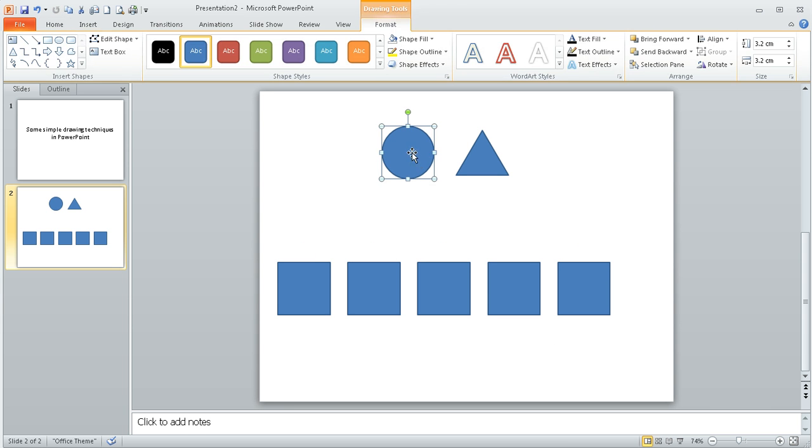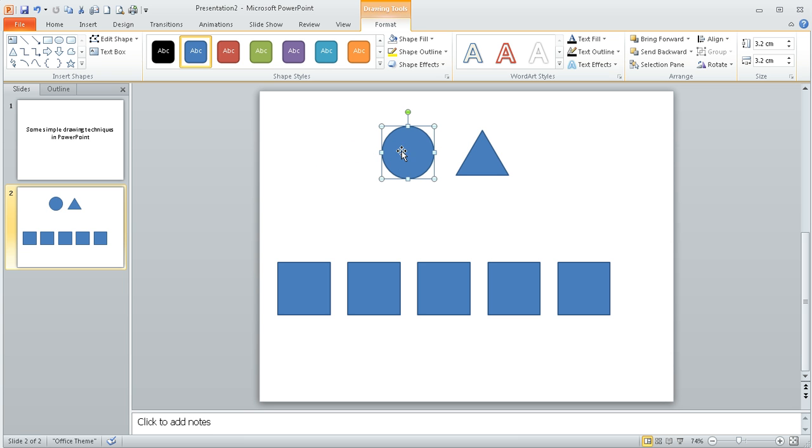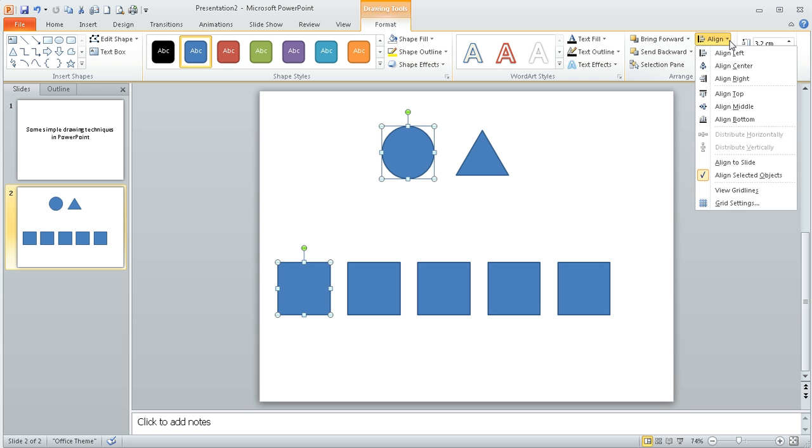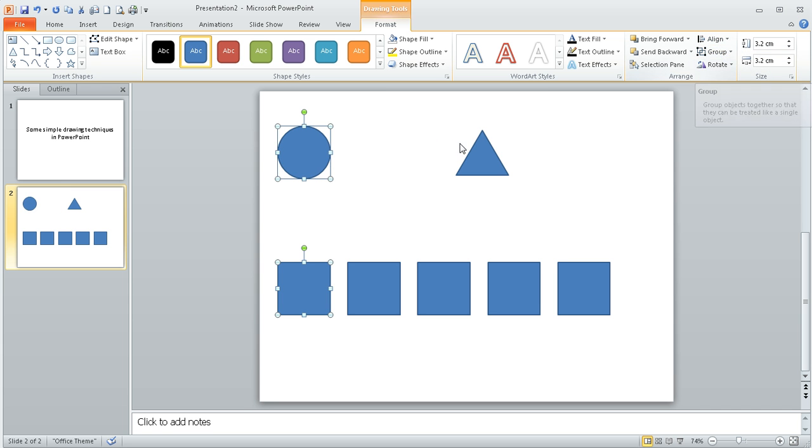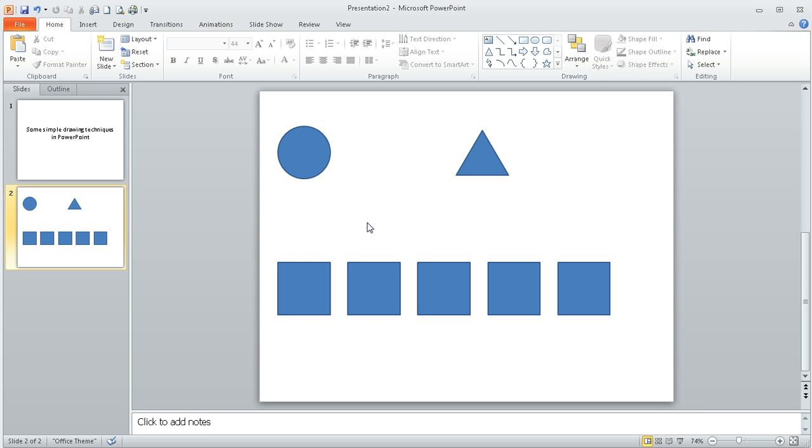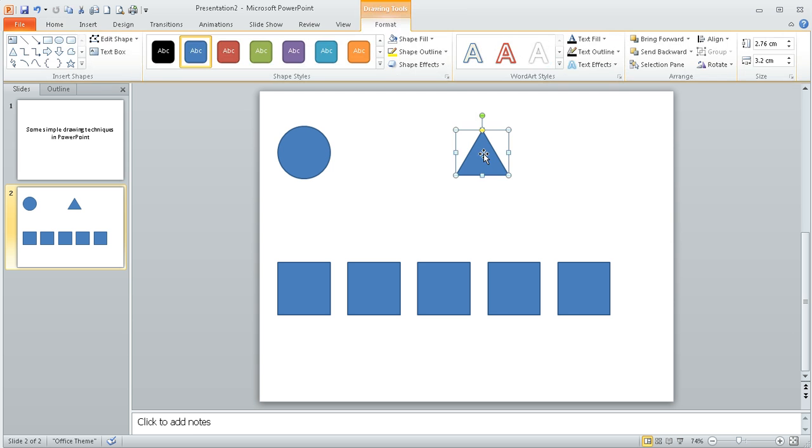If I've then wanted to get my circle to align up with this square, I'm going to move it left here. Rather than me doing it manually with eyesight, if I click on the circle, hold my finger on the shift key and click on that square, and again go to the align option, I can do align left, and it's just automatically moved my circle across to the left point there. So that's quite a nice little tip.